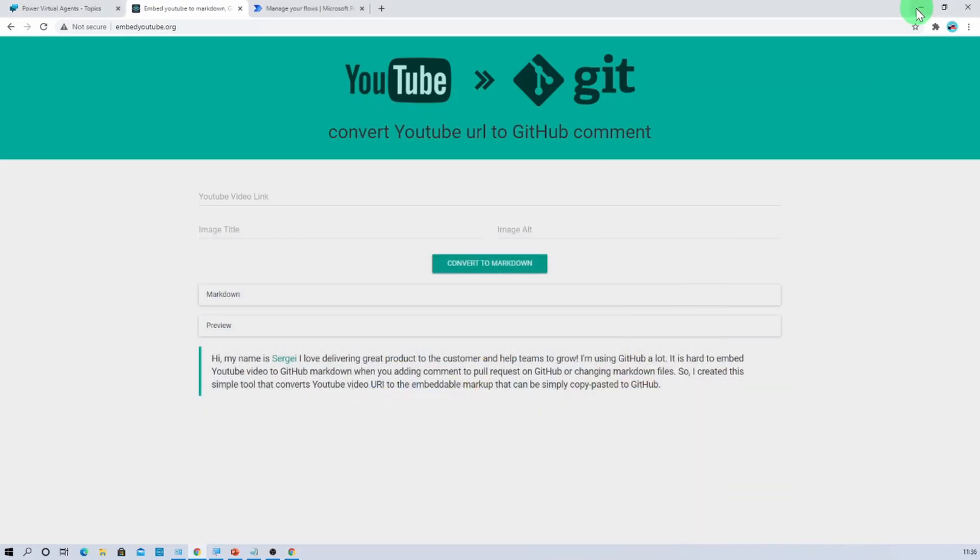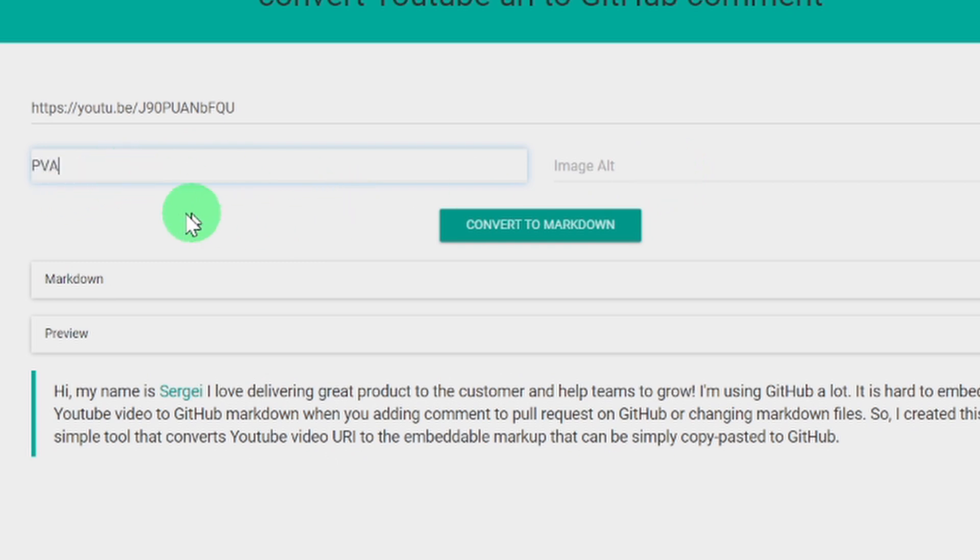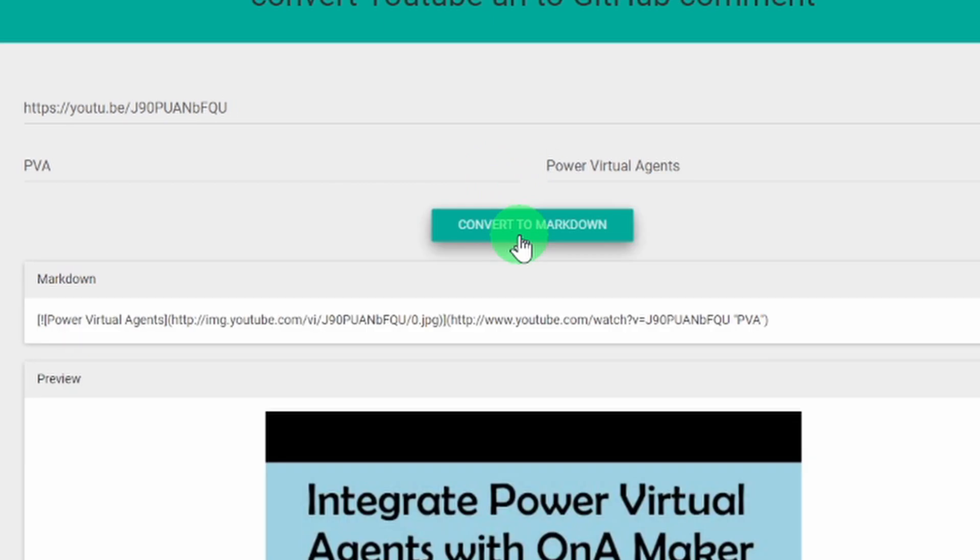Now what I want to do here is I want to paste my YouTube video link over here. You can provide the image title and alternative image. So I am just adding my image title as PVA and let's add alternative image as Power Virtual Agents. These two fields are optional. And now let's click on convert to markdown. So it will convert the code like this.